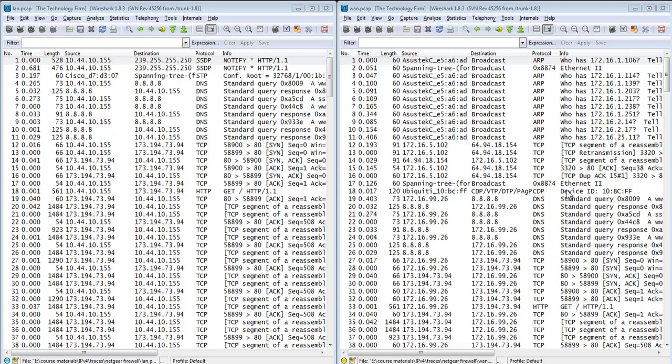Good day, it's Tony Fortunato from the Technology Firm. In this example, we're going to do a multi-trace analysis with a little twist. This is two trace files captured not through a routed network nor a bridged or switched network, but through a NAT device.